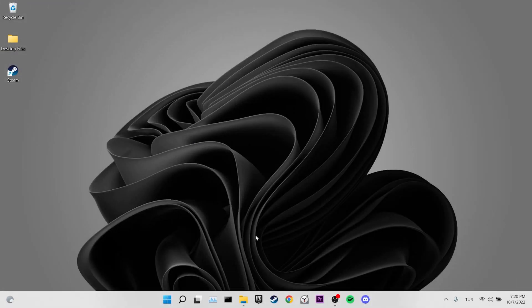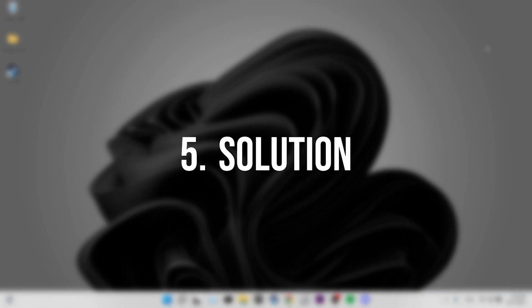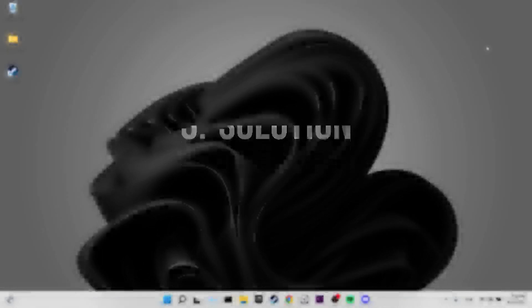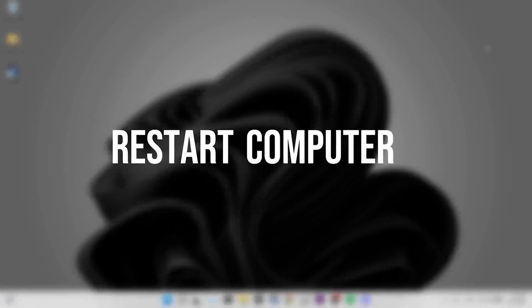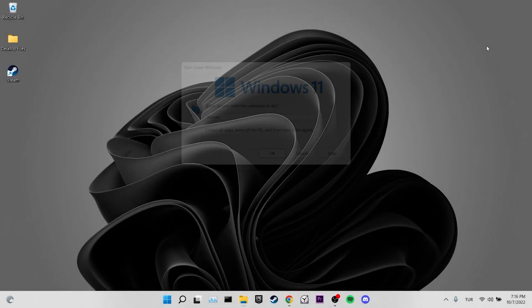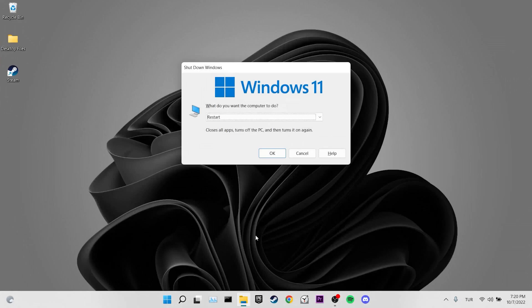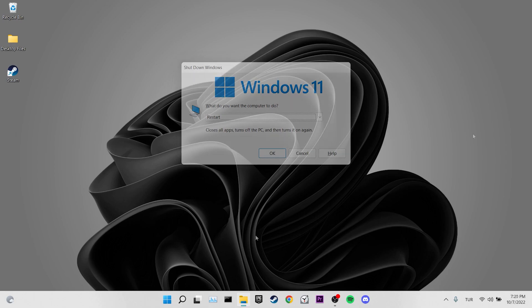If the problem is not solved, we will move on to our fifth solution. Our fifth solution is to restart our computer. Restarting our computer can be a highly effective solution to solve this problem. The reason we do this is because restarting can help services running in the background to function properly again and solve the problem.